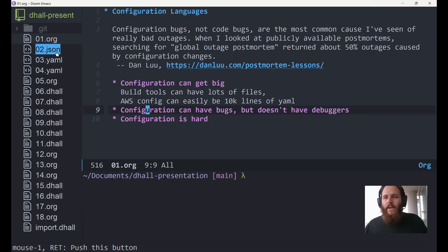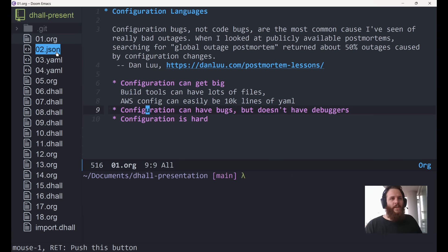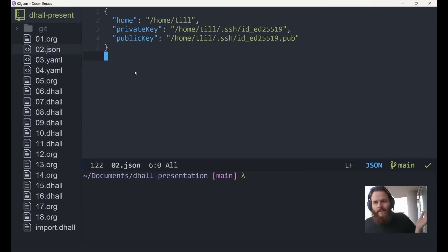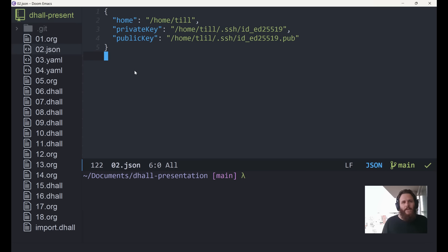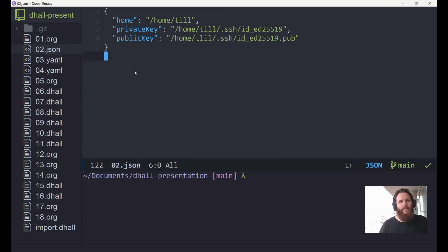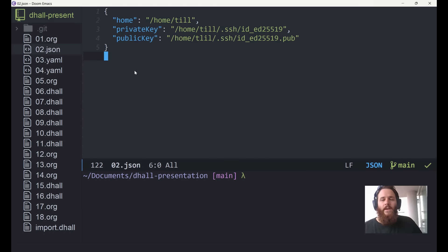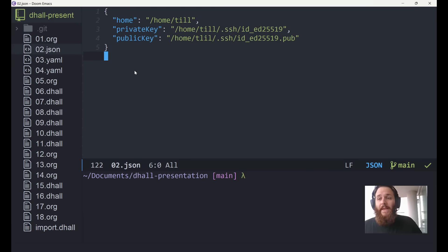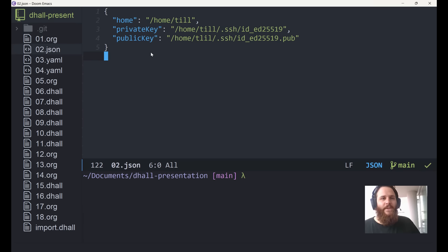I want to look at what configuration looks like. Very simply, you could just use JSON — a lot of projects do this. Of course, we can't have comments unless you use something like JSON5 or JSON with comments. We don't have many features; we just list them in a record. It's very simple, very easily readable, but we have very few features. And once configuration gets big, it's very annoying that you don't have comments and other such features. But it works.